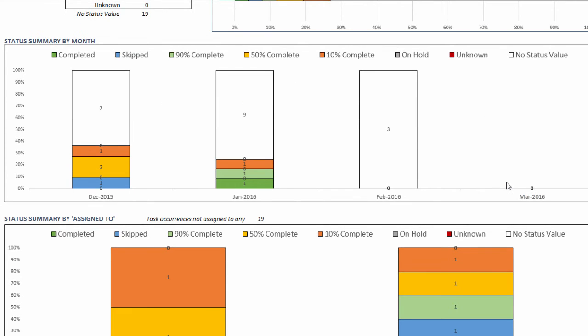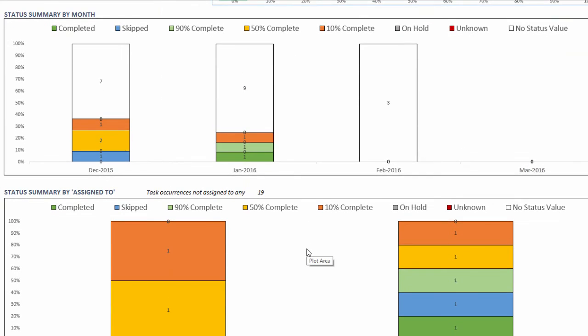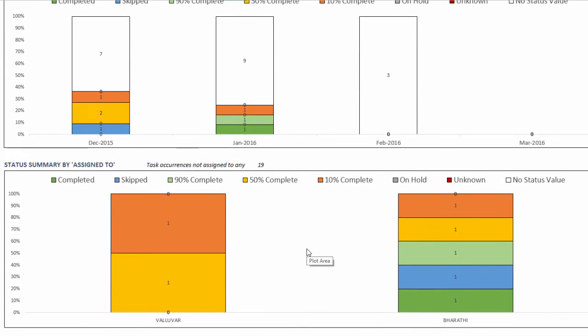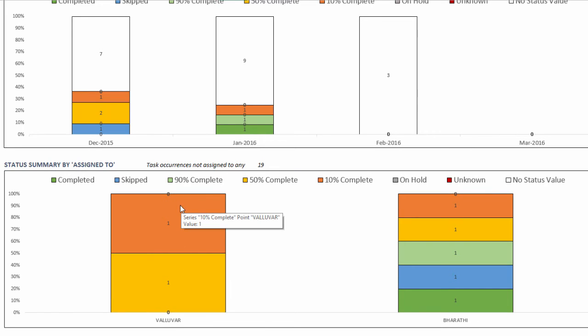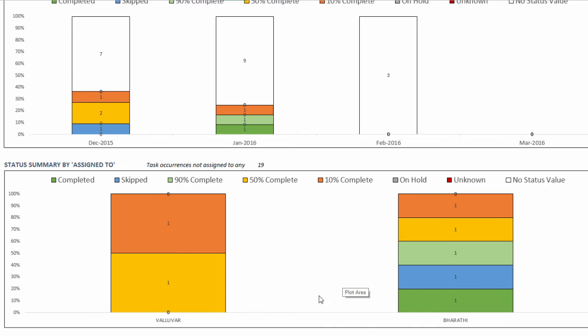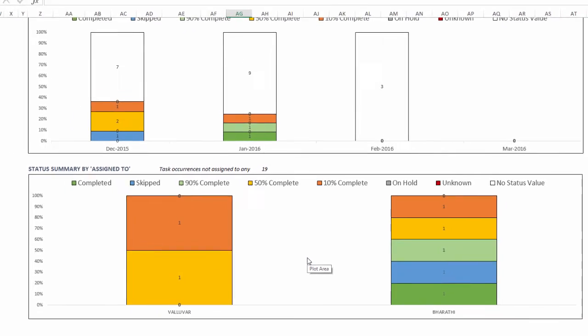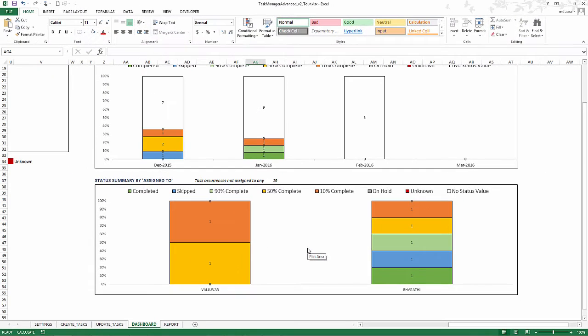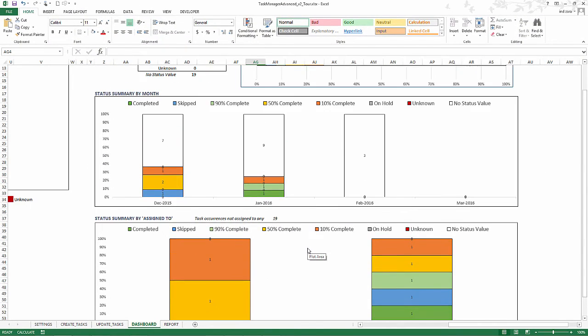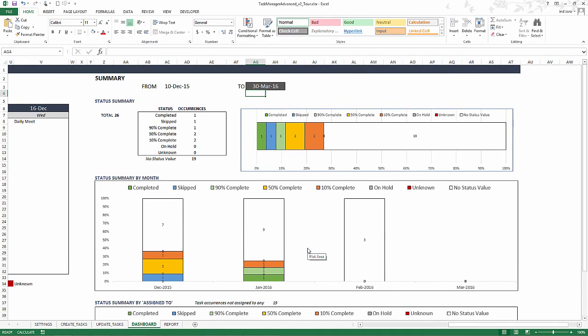The last one here is by assigned to. So depending on who the task was assigned to. For example, Valur, what is the breakdown of the status values of the task assigned to Valur? And similarly for Bharti. So you can compare and you can see all the resources within your team in the same chart, which is very helpful. This is the automated dashboard.